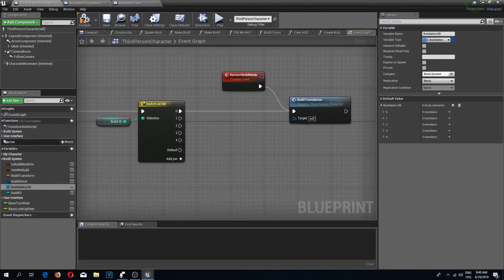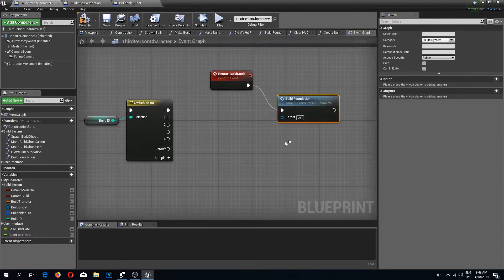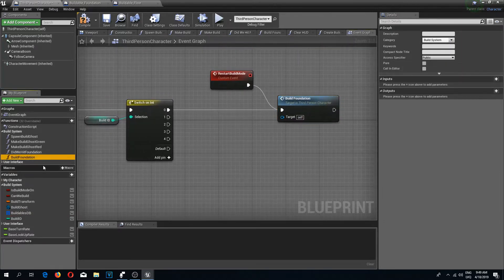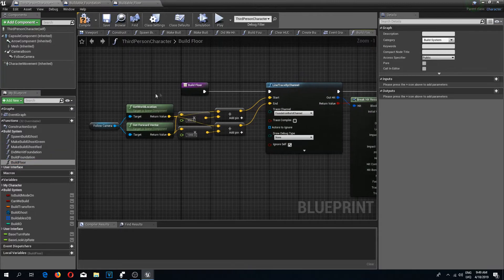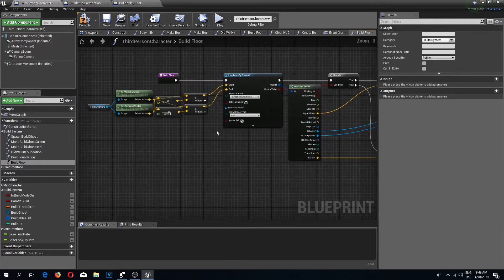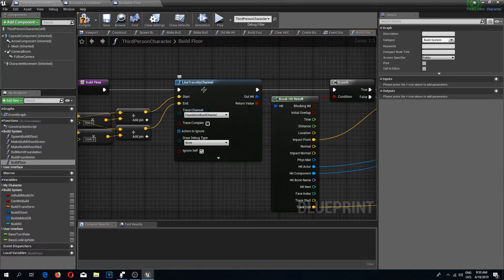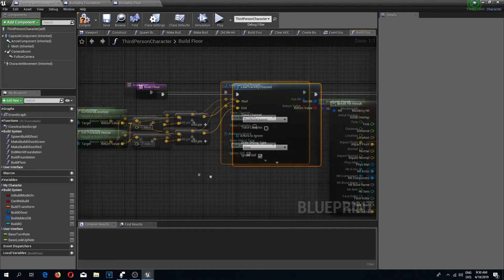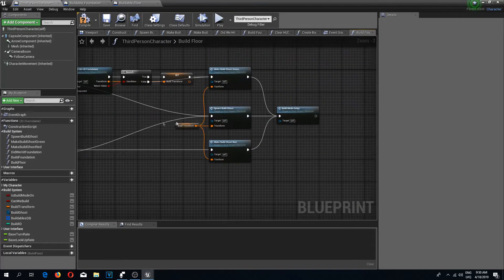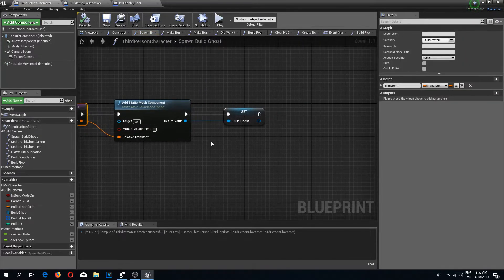To build the floor, I'll open up the build system functions. We have this 'build foundation' function and I'm going to Ctrl+W to duplicate it, then rename it to 'build floor'. It's currently the same function as the foundation, but we're going to adjust it. I'll select the trace channel for the line trace by channel and change it to the floor build channel.